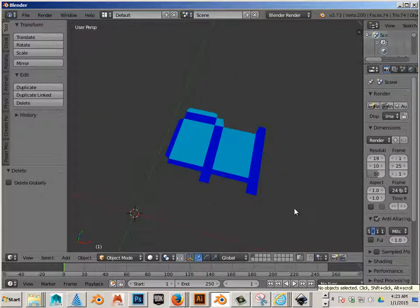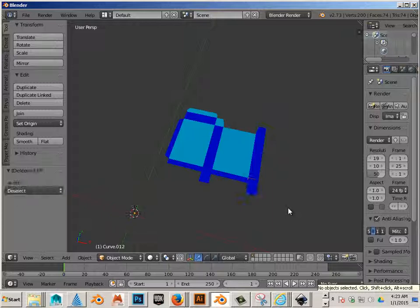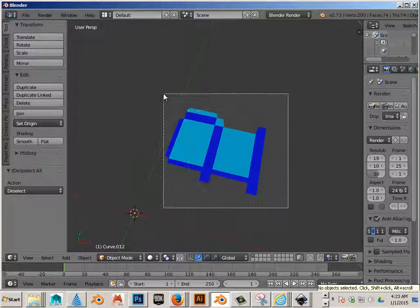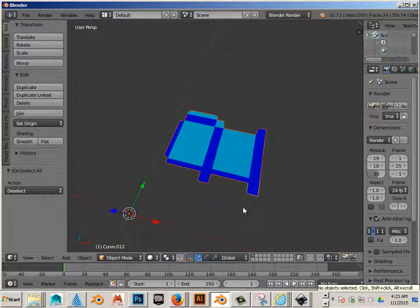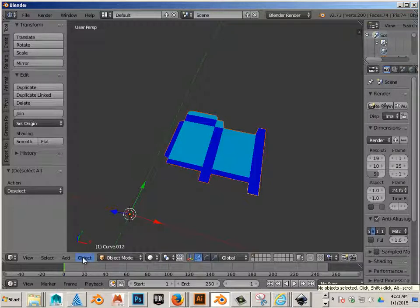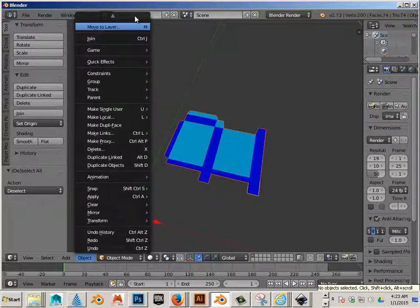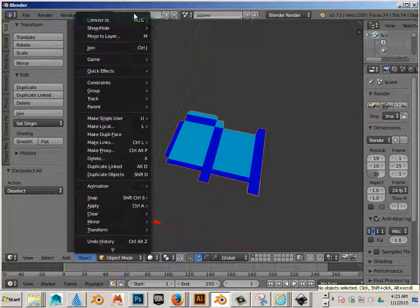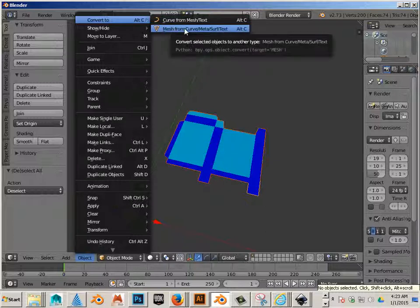First thing we do, though, is we are going to click and drag, then go Object, Convert to, Mesh from Curved Data.